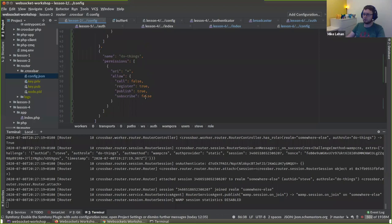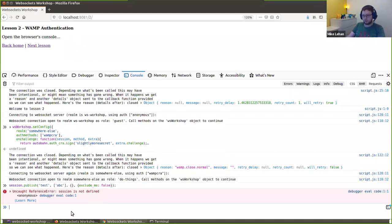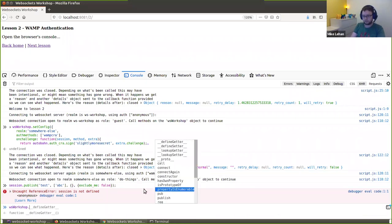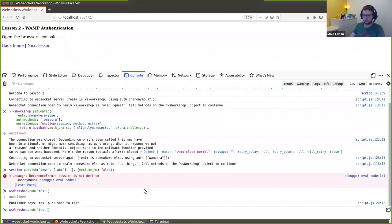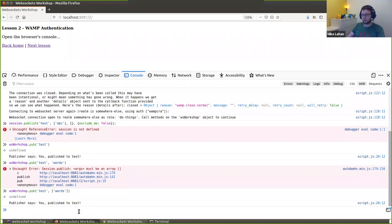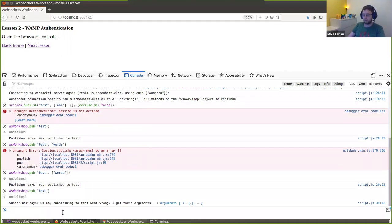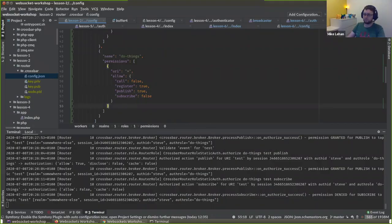The backend and the client both know the password. What this means is that no one who intercepts our communications will know our password. I'm connected as realm 'somewhere else' with role 'do things' — which matches up with Steve, 'slightly more secret', and I am allowed to do things. Steve should be able to publish but not subscribe. Let's try subscribing — I get an error: not authorized. That's because I am 'do things' — I cannot subscribe, but I can publish.